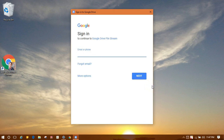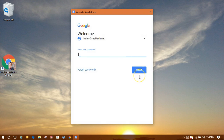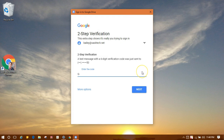You'll get the Sign in to Google Drive prompt. Sign in with your G Suite account and click Next. You'll enter your G Suite password and click Next. If you have the recommended two-step verification enabled for your account, enter in the six-digit code and click Next.